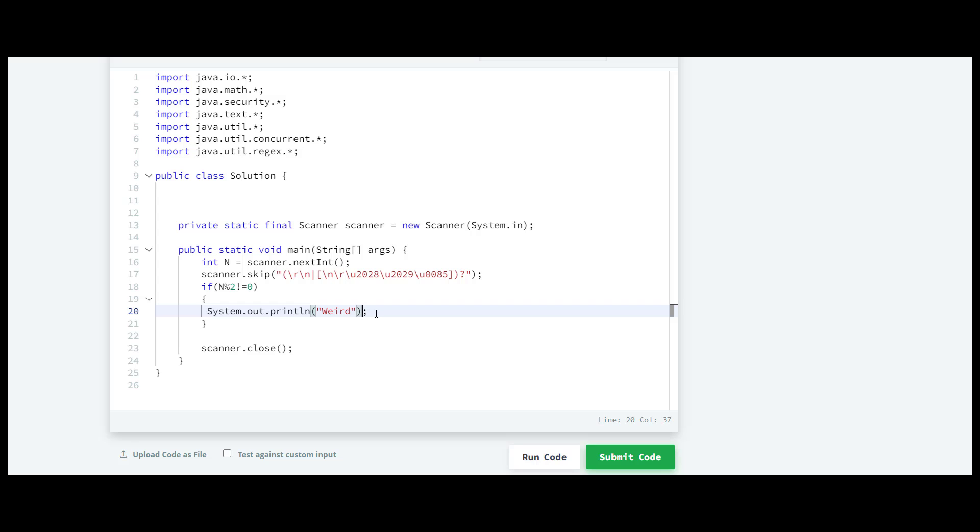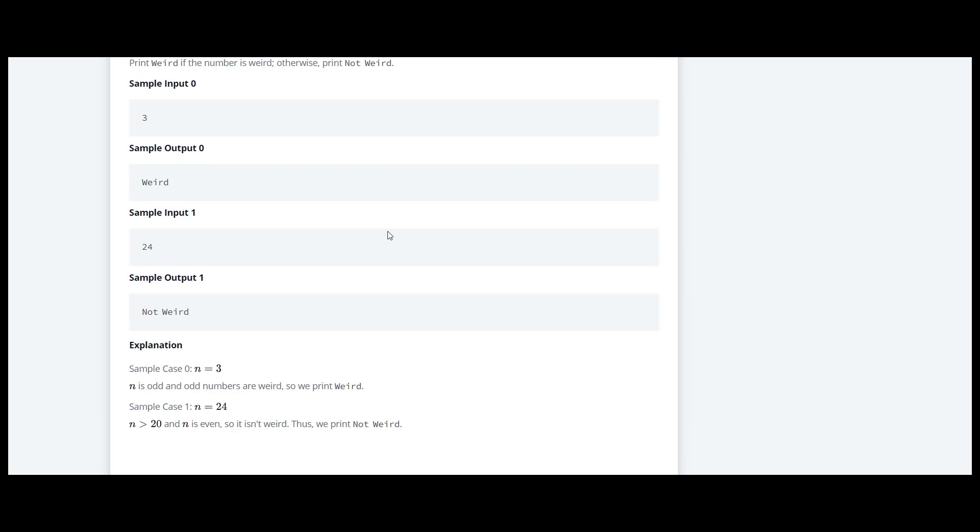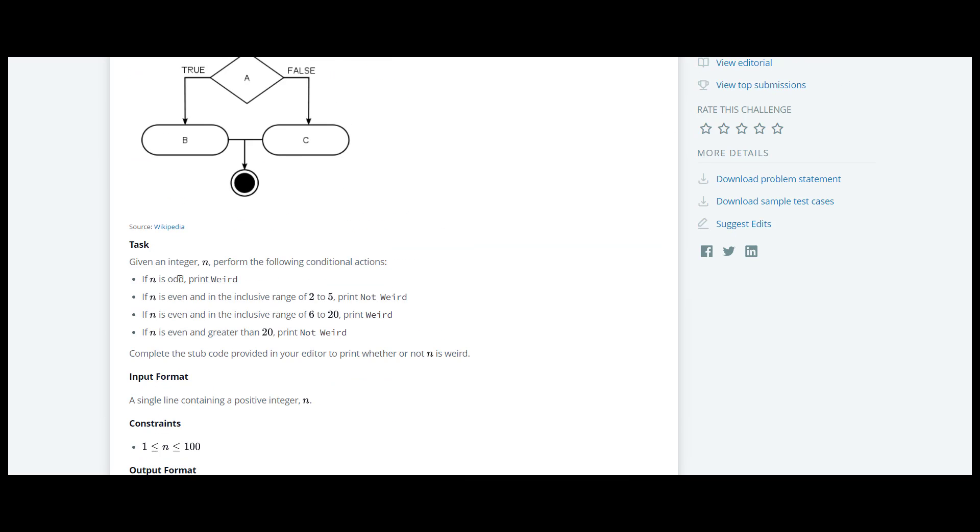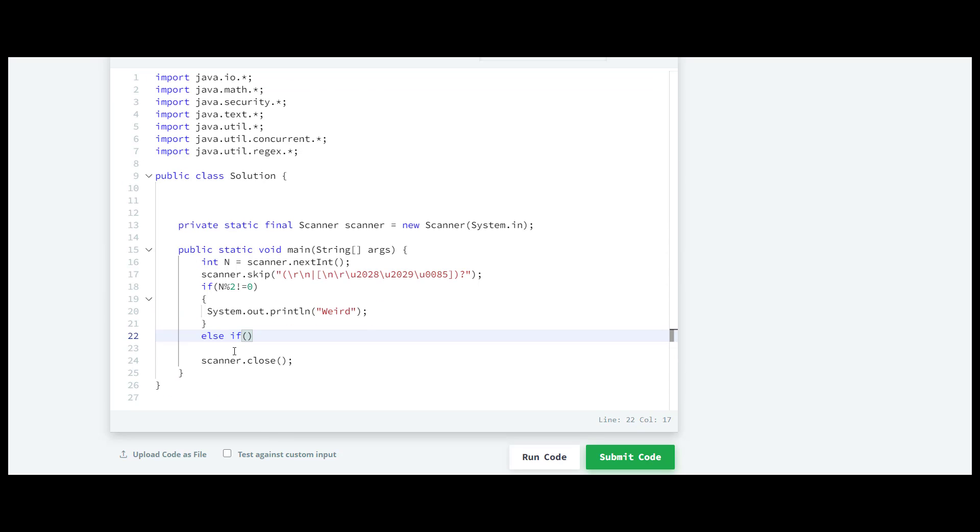Below that we'll write else if, and here the condition will be if this number n is greater than equal to 2 or smaller than equal to 5, which is the second condition.